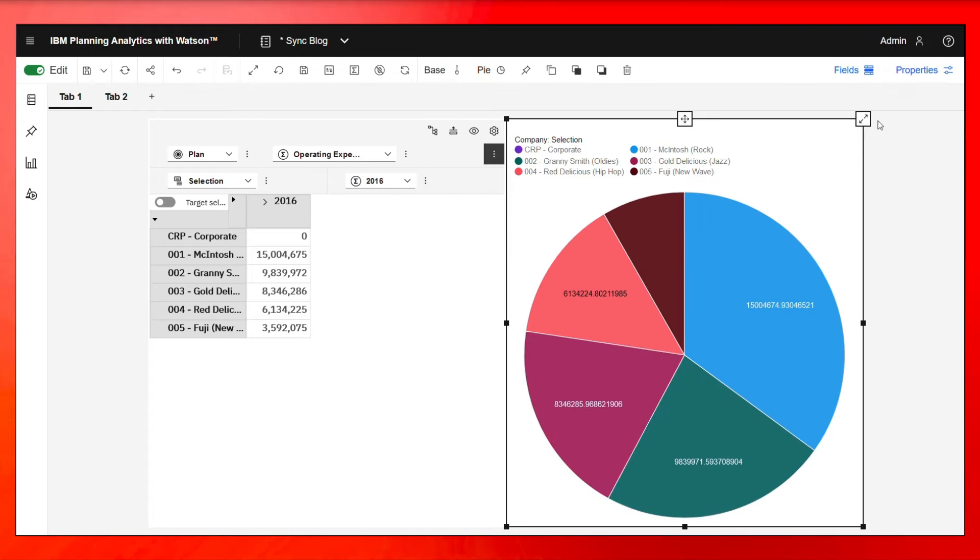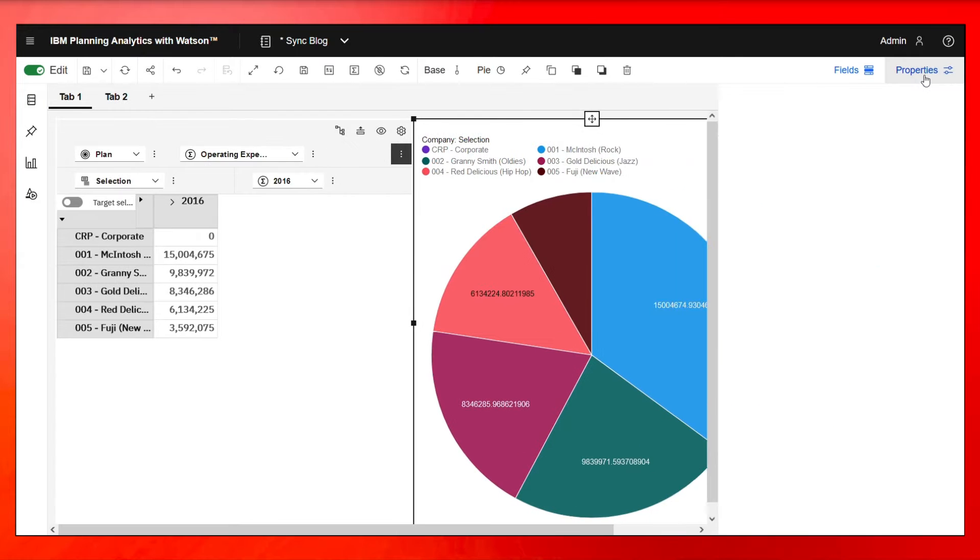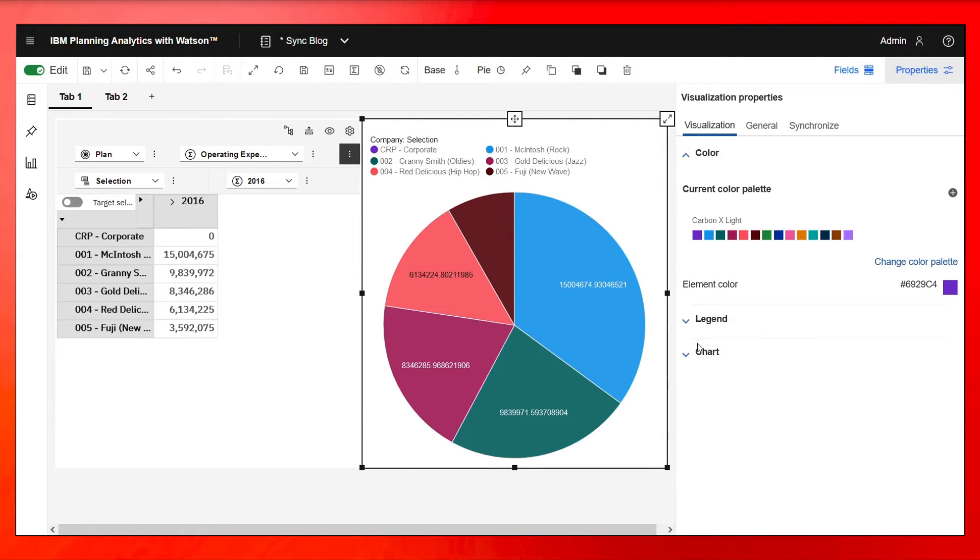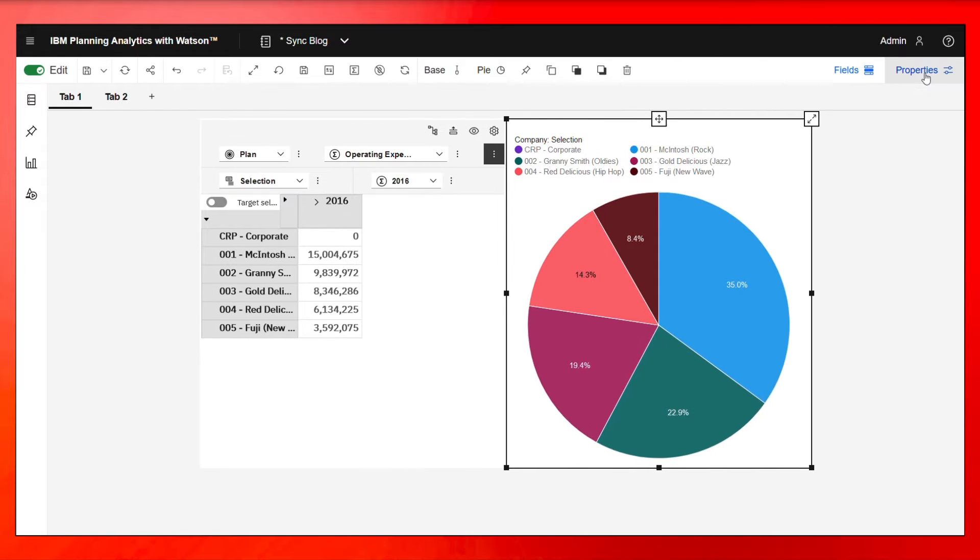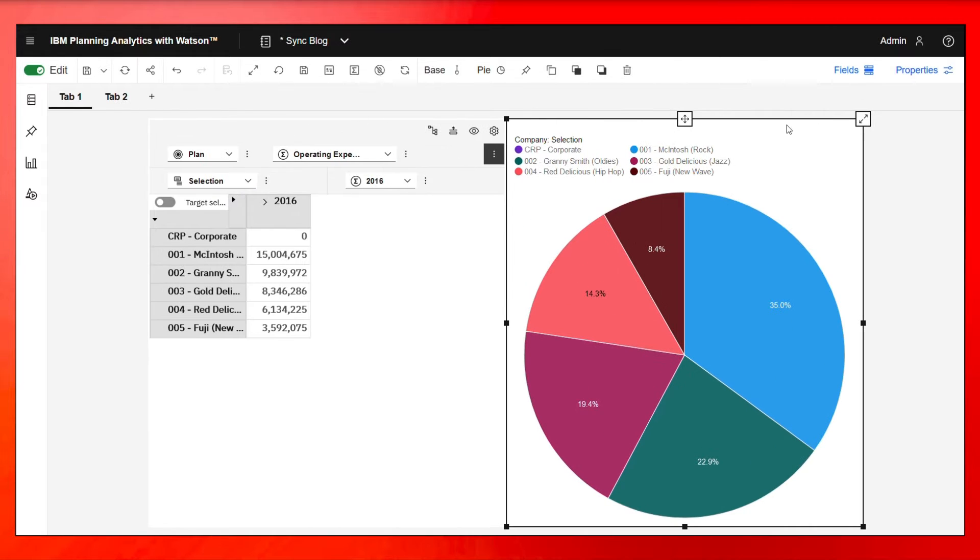Now, once we have the pie chart, I'm just going to make it show as percentages instead of dollars. Now we have our exploration and our pie chart.